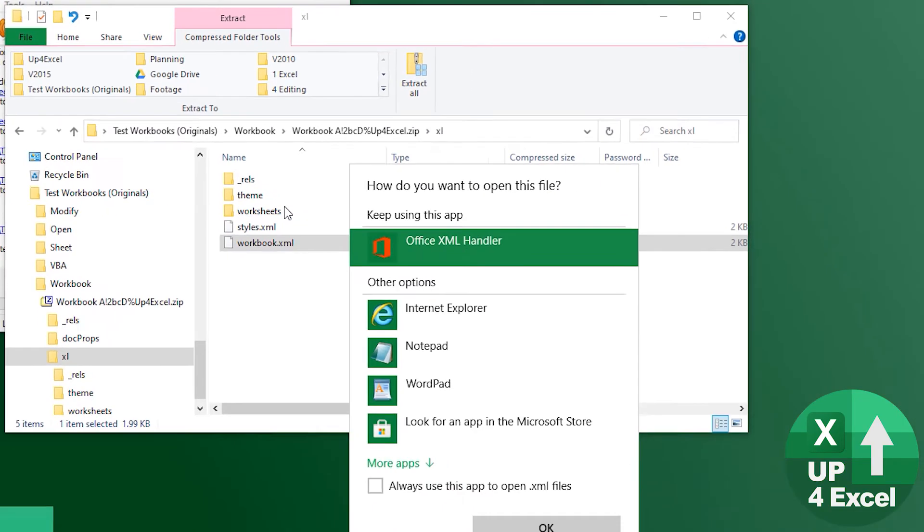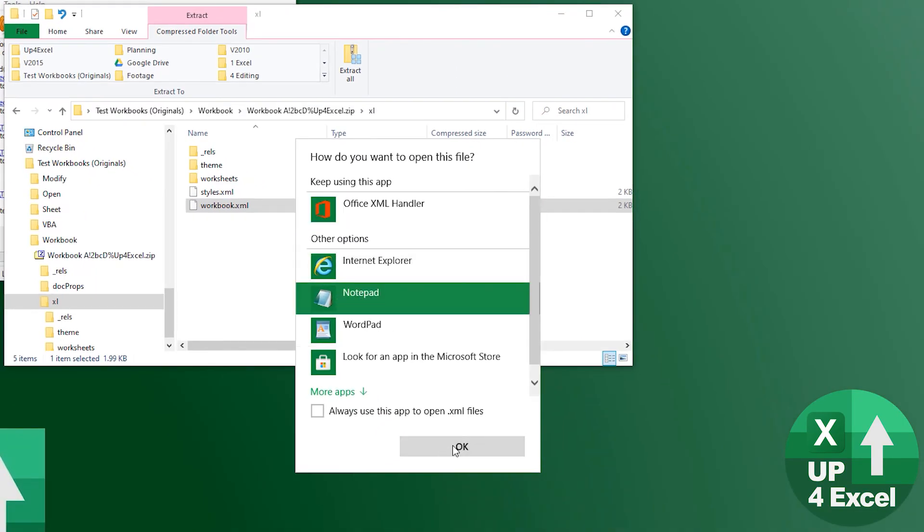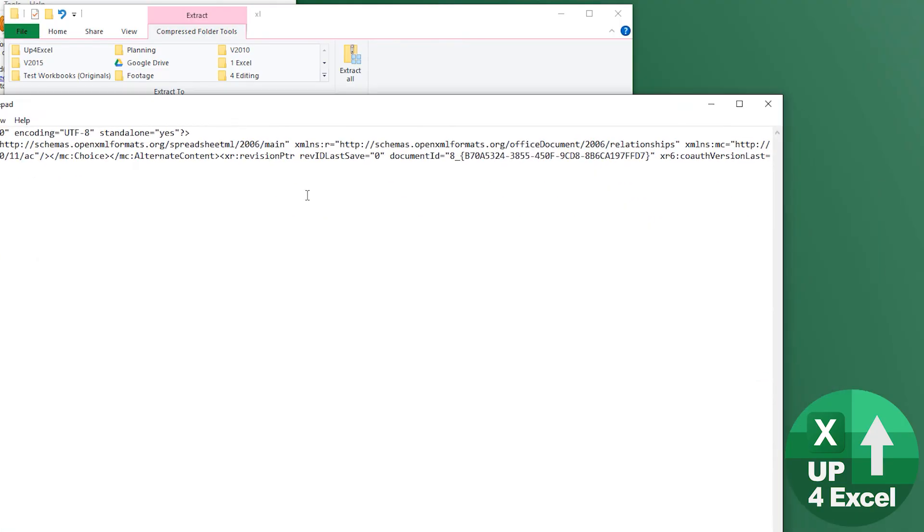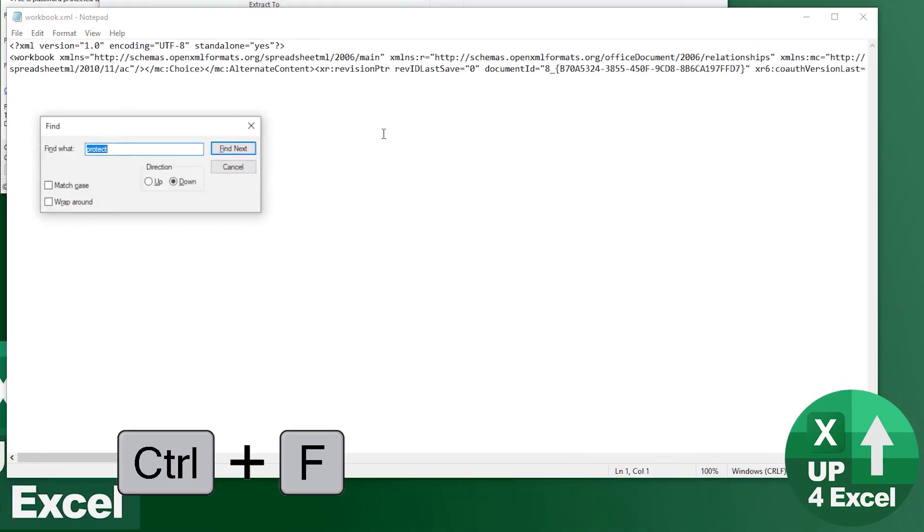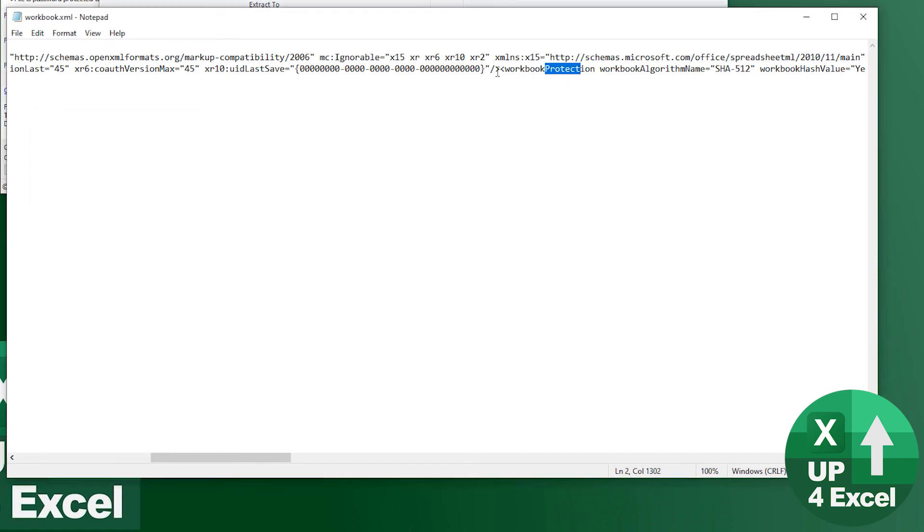I'm going to open it, I'm going to use Notepad. And in here if we do a search for the word protect you'll see workbook protection there.